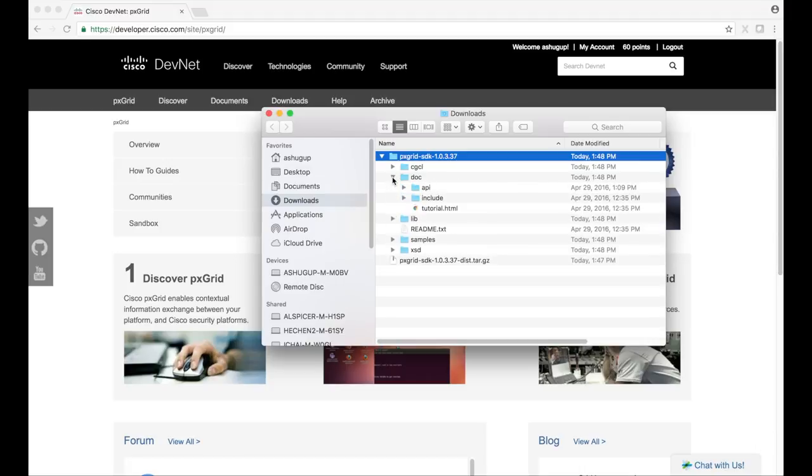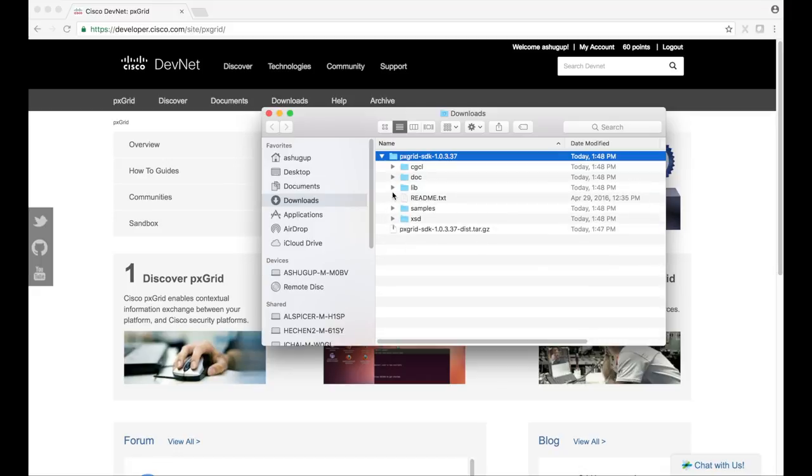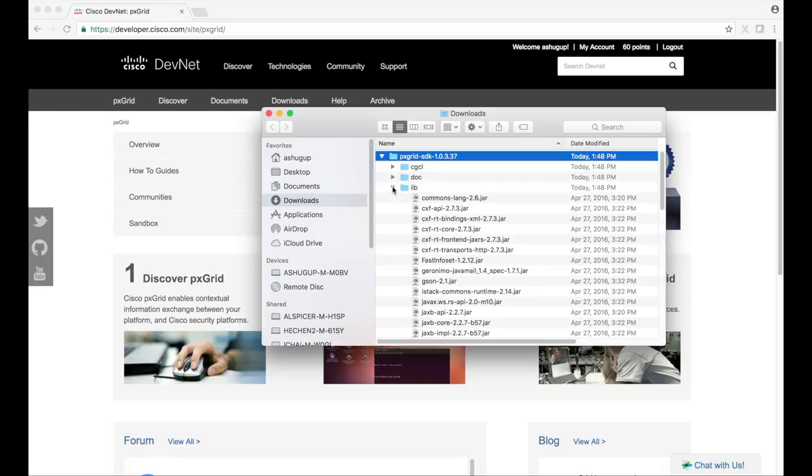The doc folder holds API documentation and tutorial pages. Reference these as you connect your application to pxGrid. The lib folder contains the pxGrid library jar files.